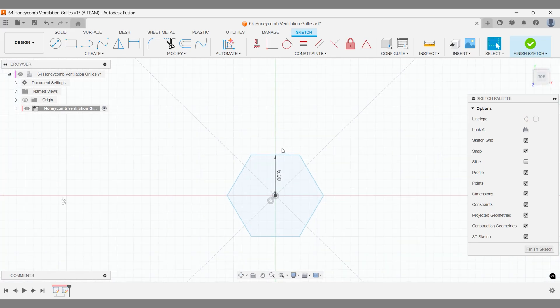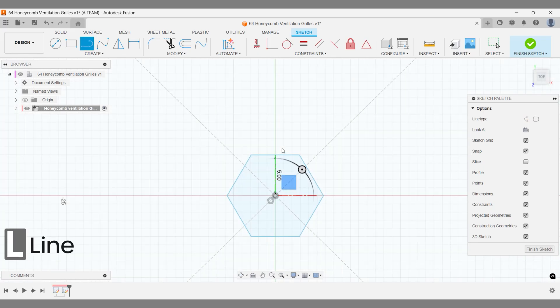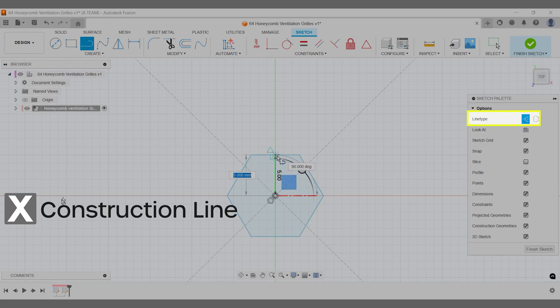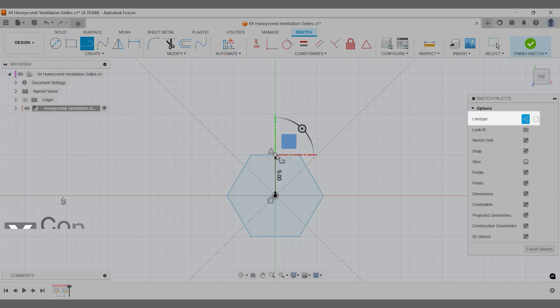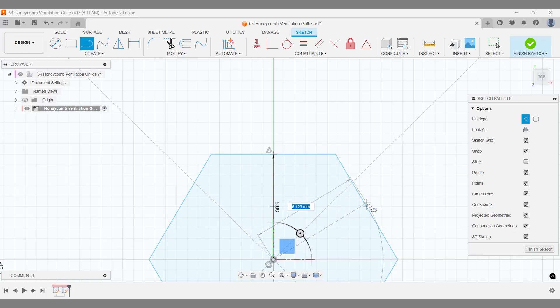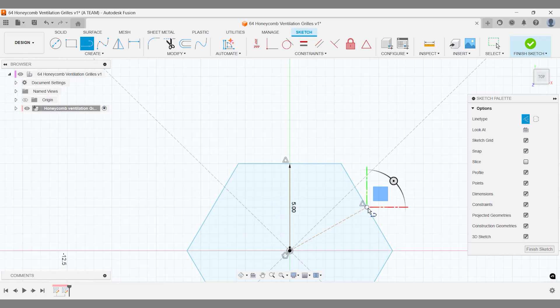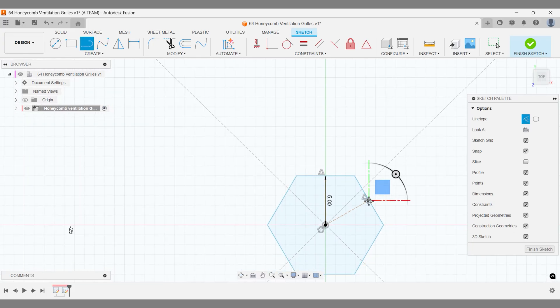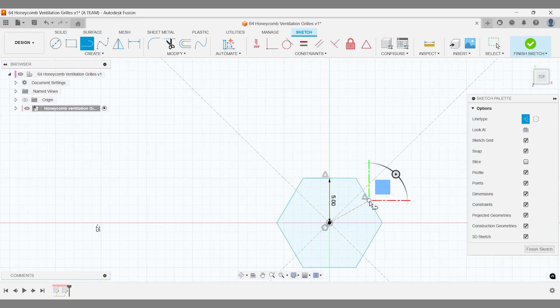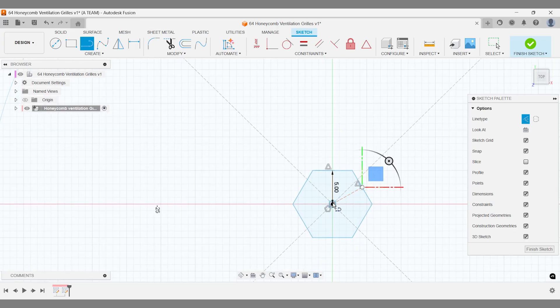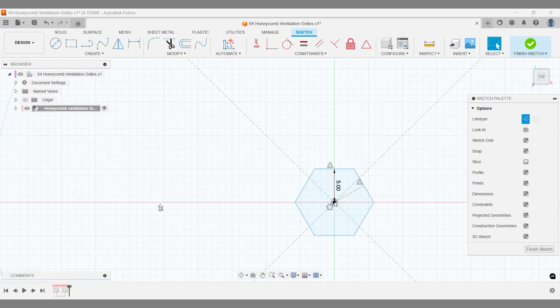Next, add two lines to guide the honeycomb layout, one vertical and one at a 45 degree angle. When sketching, Fusion helps you find the midpoint of a side, making placement easier. Convert these lines into construction lines so they don't interfere with the final shape. At this point, you should have one polygon sketch and two construction lines.